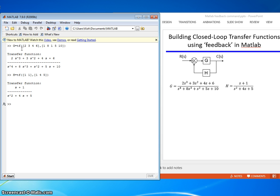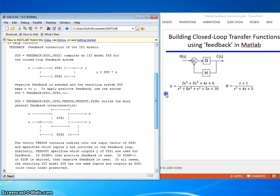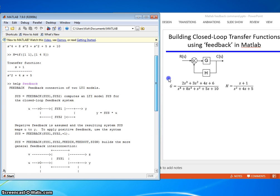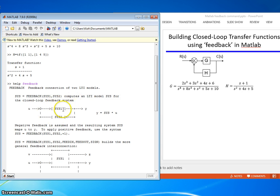We have G, we have H. Let's type help feedback. Feedback, connection of two linear time invariant models. Feedback, Sys1 and Sys2 computes the closed loop feedback system.